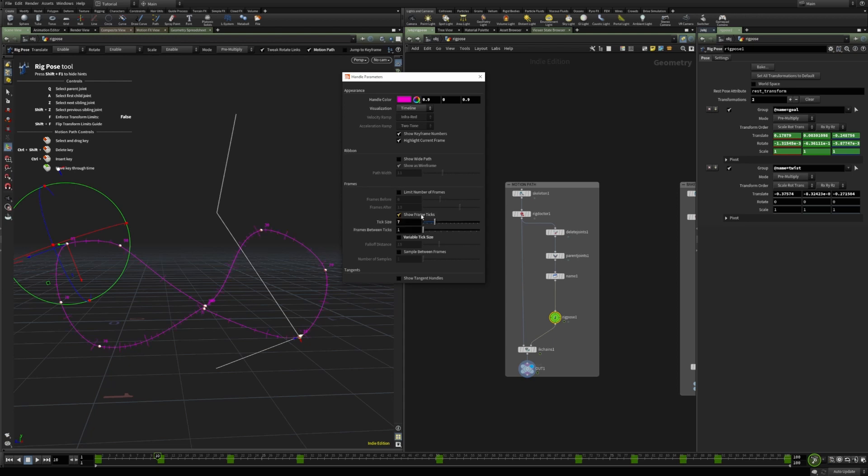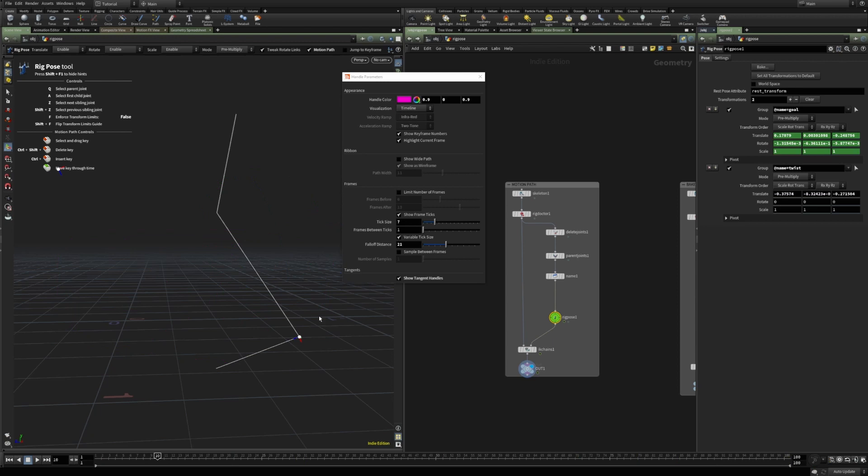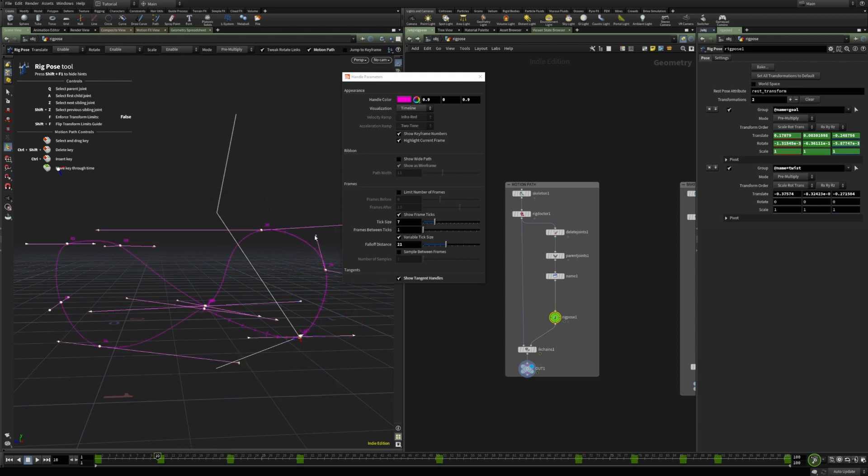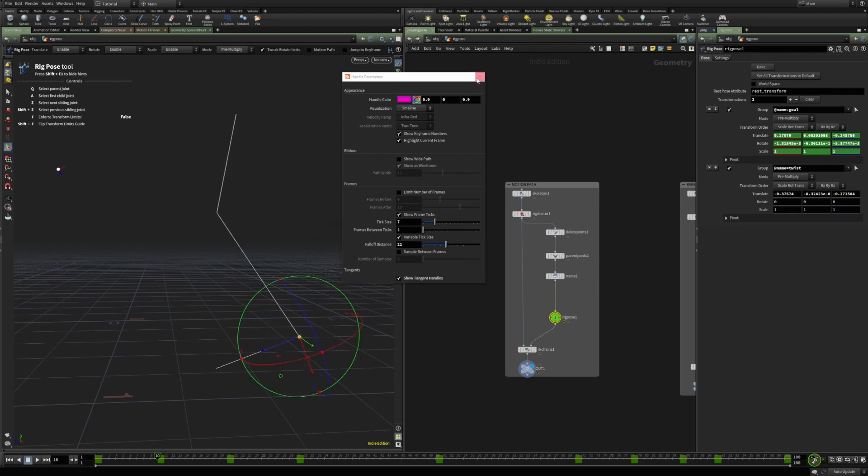And then, show frame ticks and how they are displayed. Also, it can display the tangent handles, which allows to modify the tangents of each specific keyframe here in the viewport. So, a very useful animation feature.